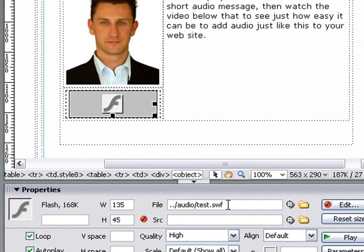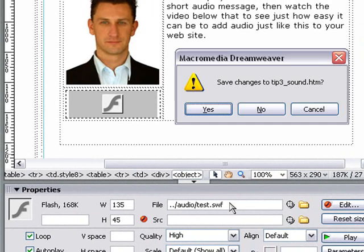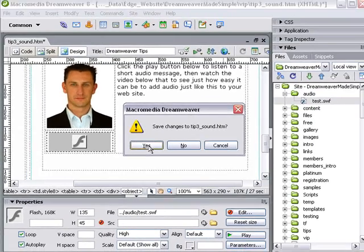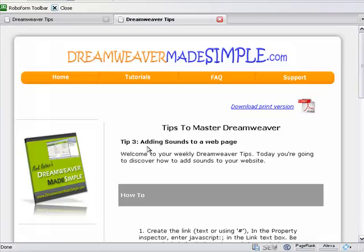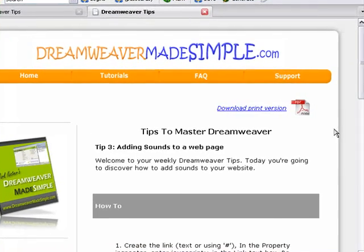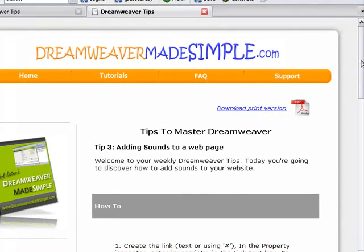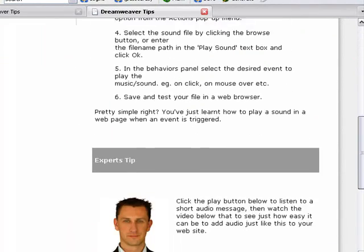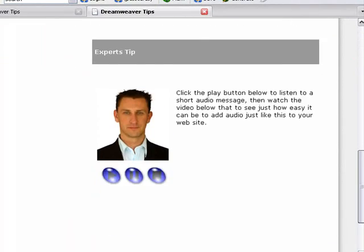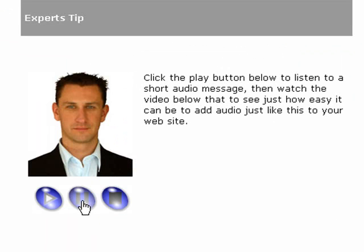We're now ready to preview the actual file. Press F12 to preview the file. It asks us if we want to save changes. We say yes. It'll open up a browser. Scroll down and we can see the flash files are there. Simply press play to listen to the actual audio. When you're done, simply press stop. That's how easy it is to put audio on your website.